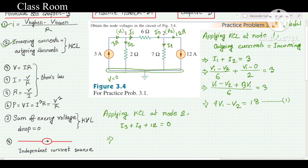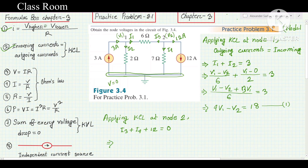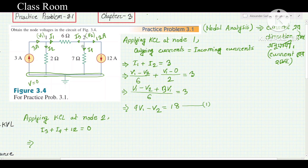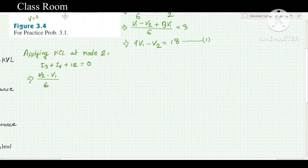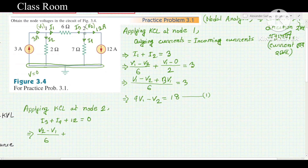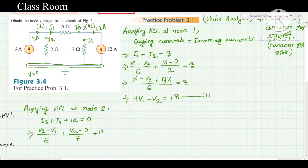For i3: current goes from node 2 to node 1, so higher voltage is V2 and lower is V1; divided by resistance 6. For i4: current flows from node 2 to the reference node (0), divided by resistance 7. So: (V2 − V1)/6 + V2/7 + 12 = 0.